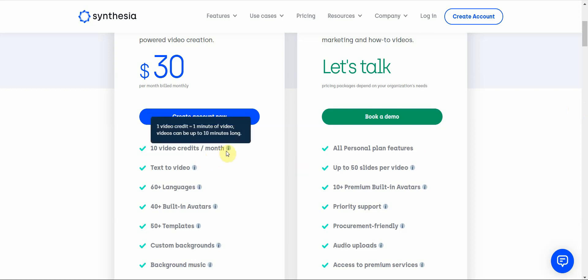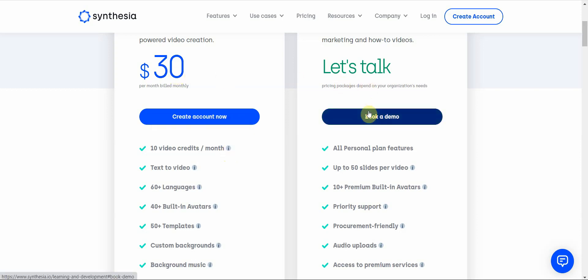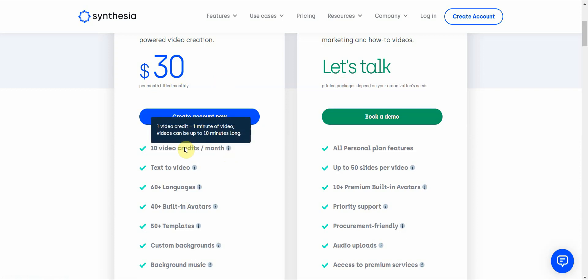There's a lot of different groups that are restricted out of this because of this 10 video per month credit limit. Obviously you can book a demo, but if one 10 minute video costs 30 bucks, can you imagine 10 or 20 of these? You're looking at maybe $600 or more.